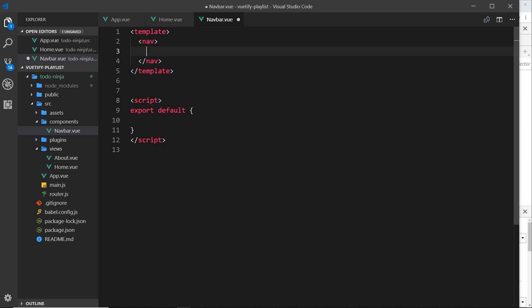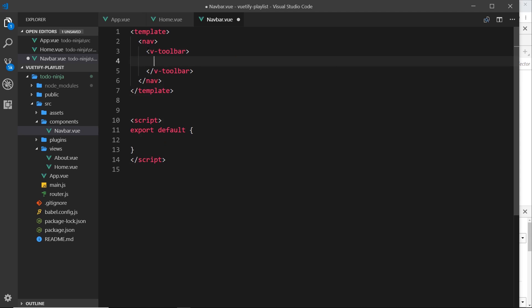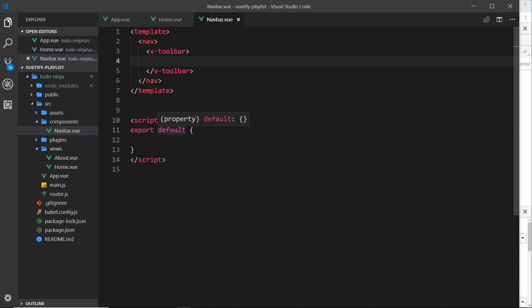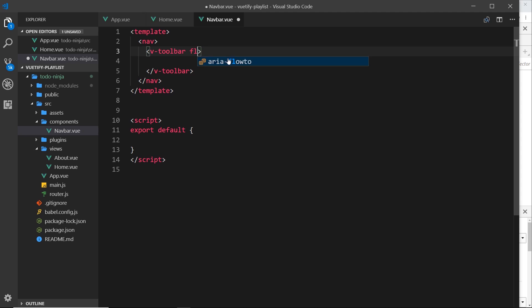A toolbar in Vuetify is pretty much like a menu bar — you see them at the top of websites with links and logos. We create one using the v-toolbar component, so v-hyphen-toolbar. If we save and preview in the browser, we get a drop shadow underneath the toolbar. I don't want that — I like it flat. So I'll add the flat prop, which removes the drop shadow and makes it transparent, and I'll also give it the app prop to fix it at the top.